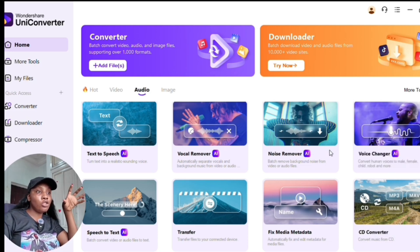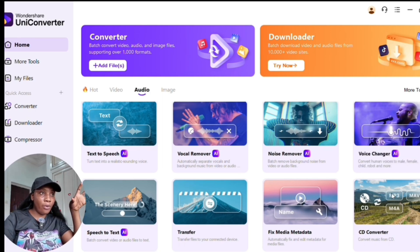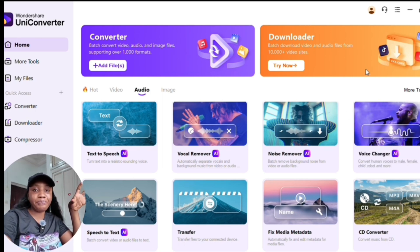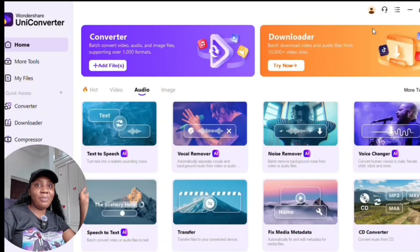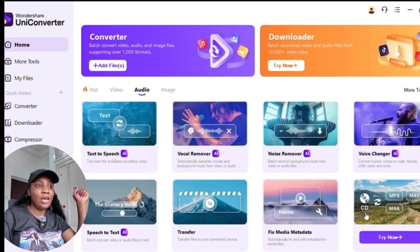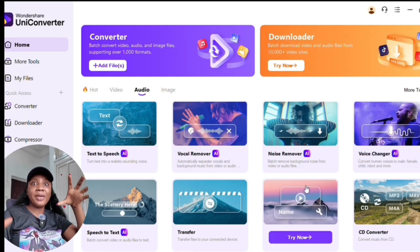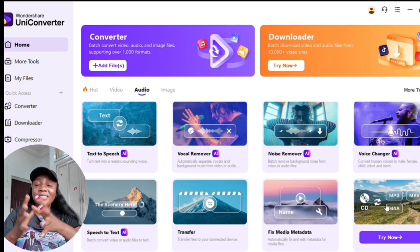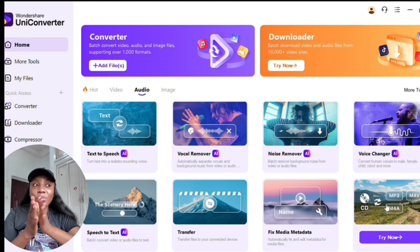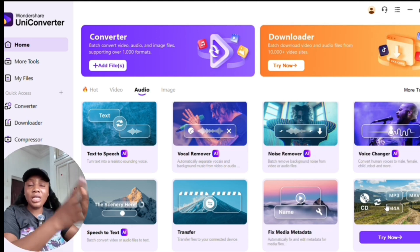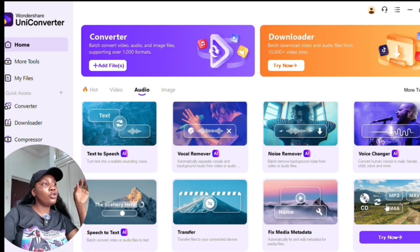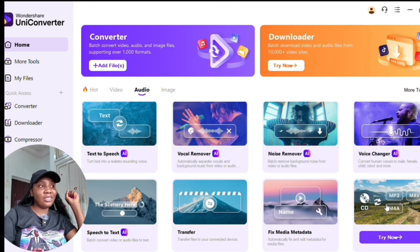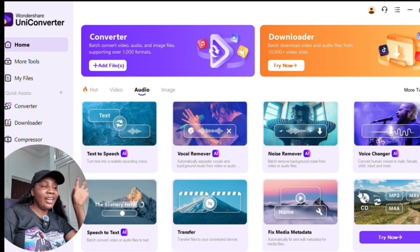One very interesting part is the CD converter, where you can convert movies and everything from your CD directly in this software. Try UniConverter and trust me you're not going to regret it.